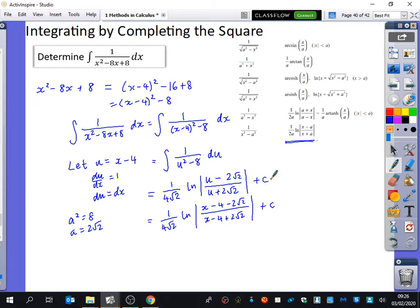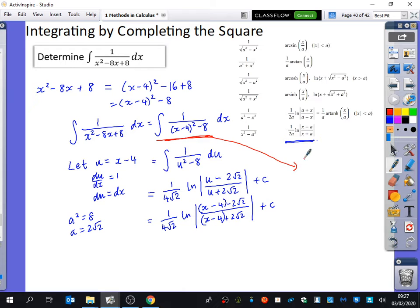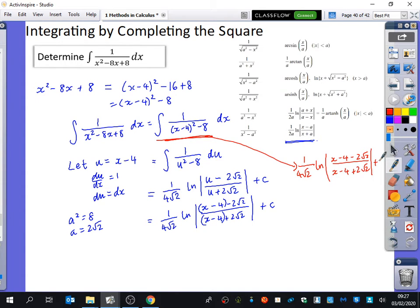The substitution is pretty pointless, isn't it? You could have just predicted that result directly. The standard approach: recognizing it's of that form, you write 1 over 2A × ln|(x - 4 - 2√2) over (x - 4 + 2√2)| + C. Why can you just replace X with (x - 4)? Because that's basically what X is, and it doesn't matter what's in the brackets.